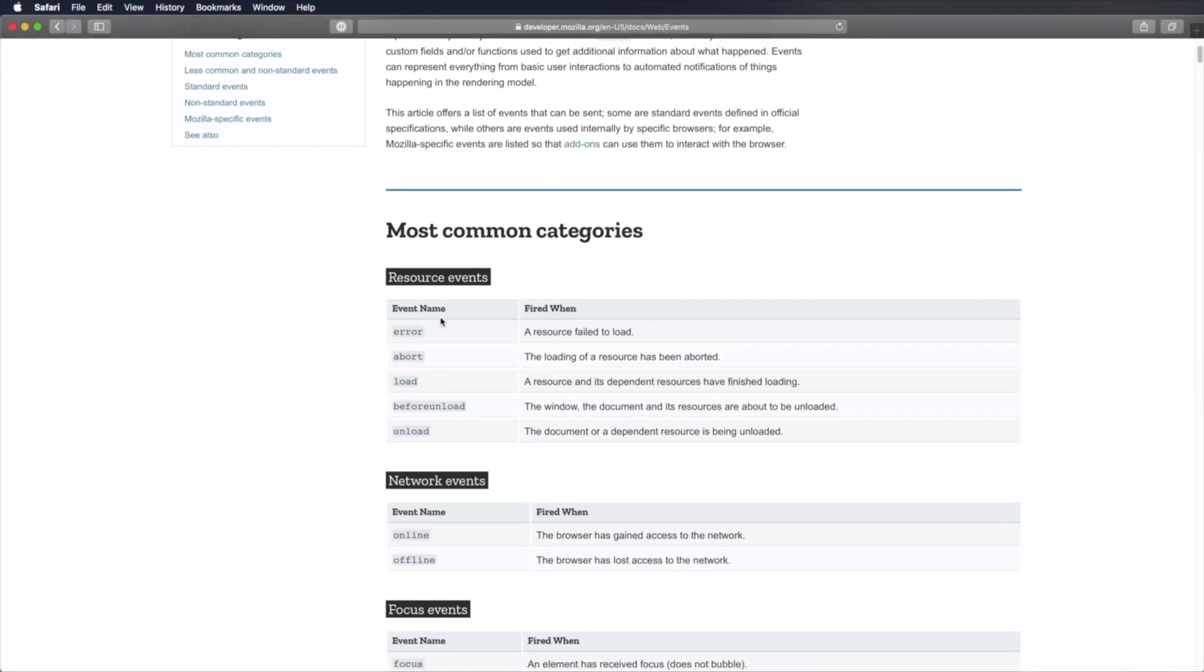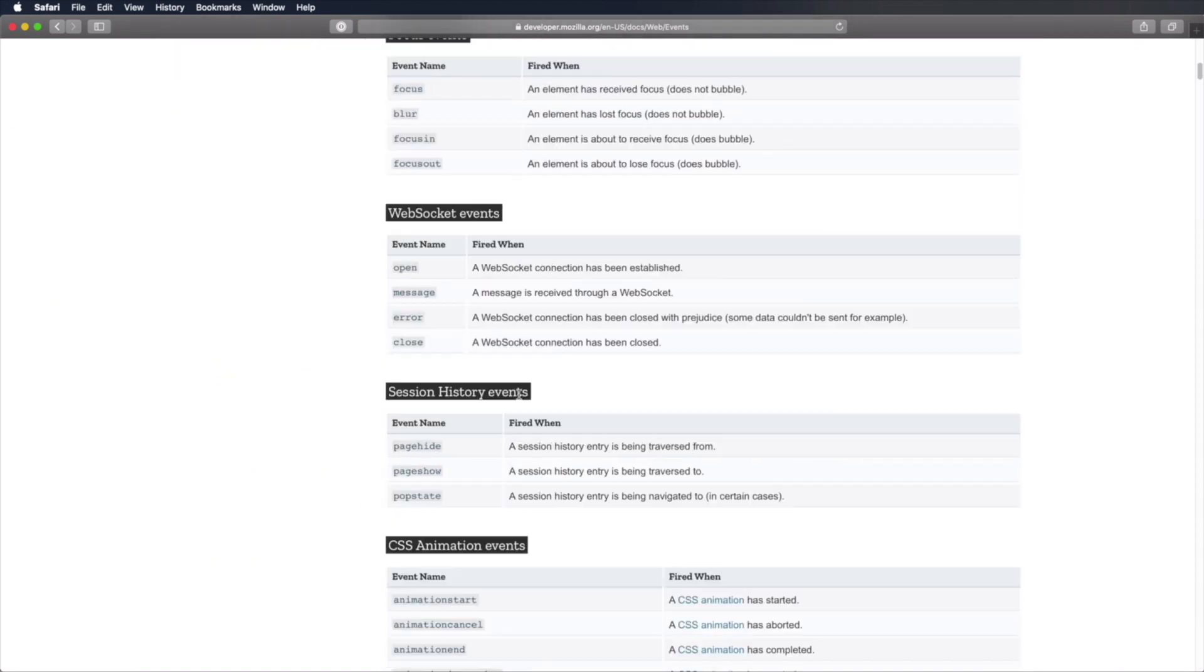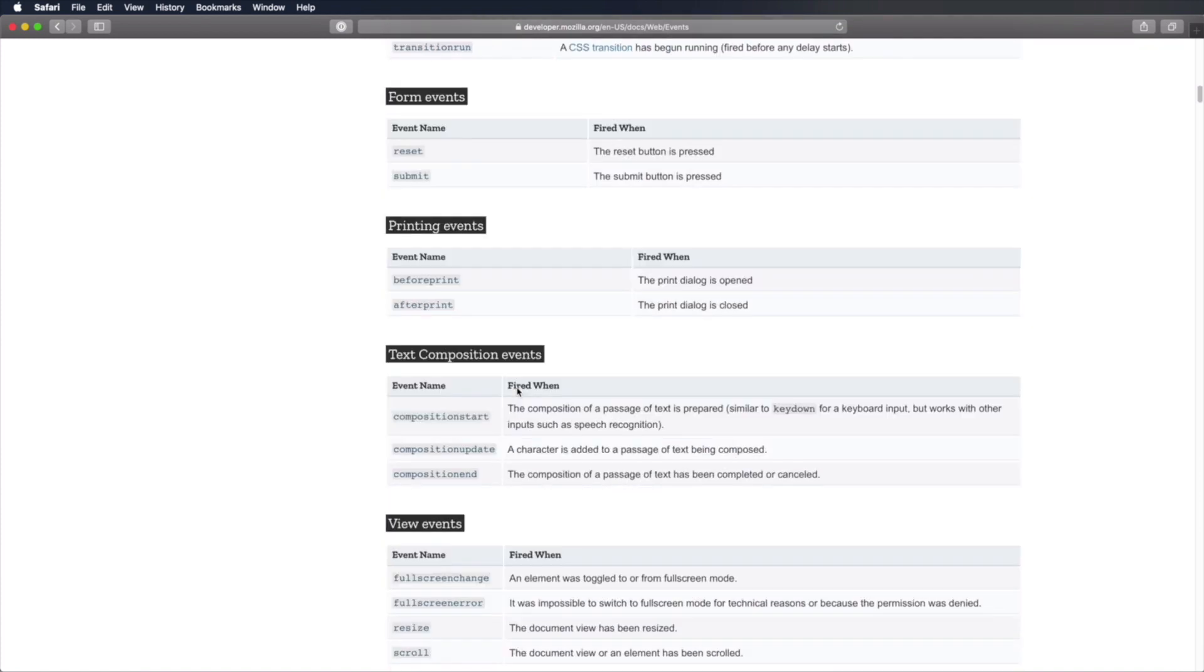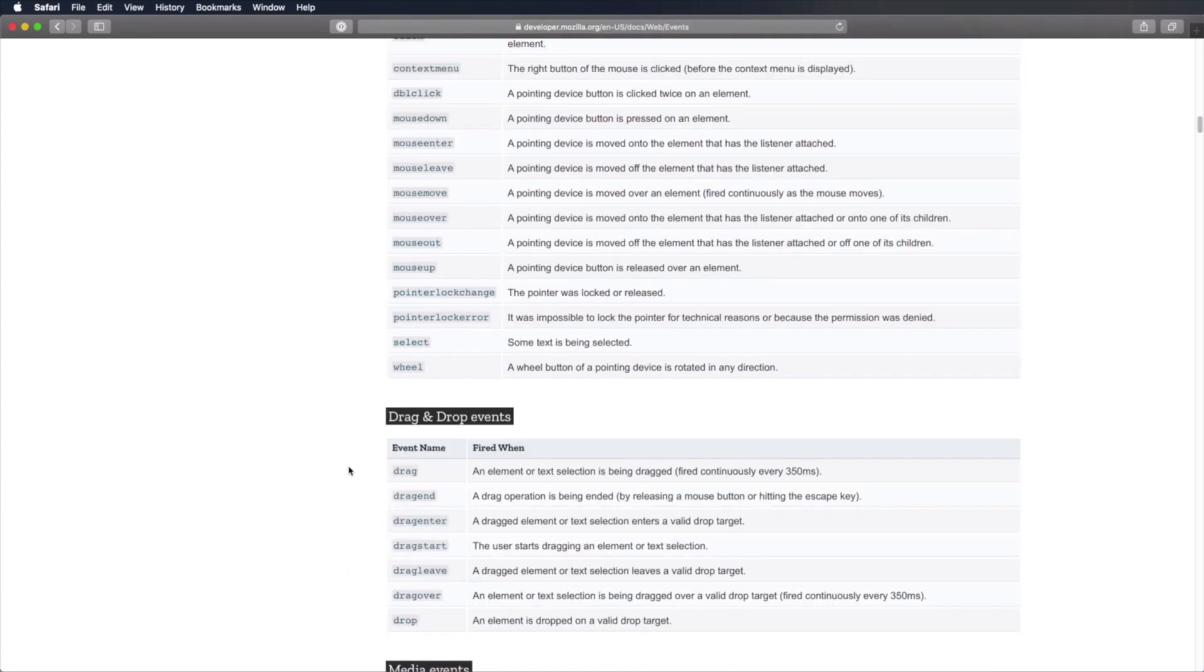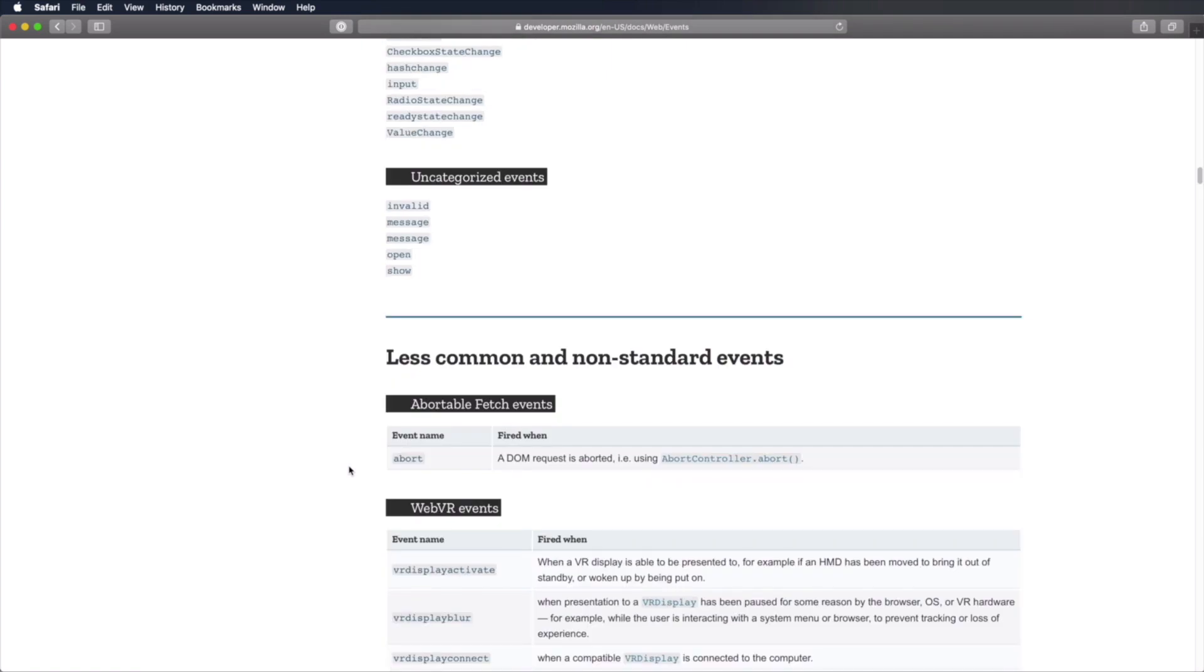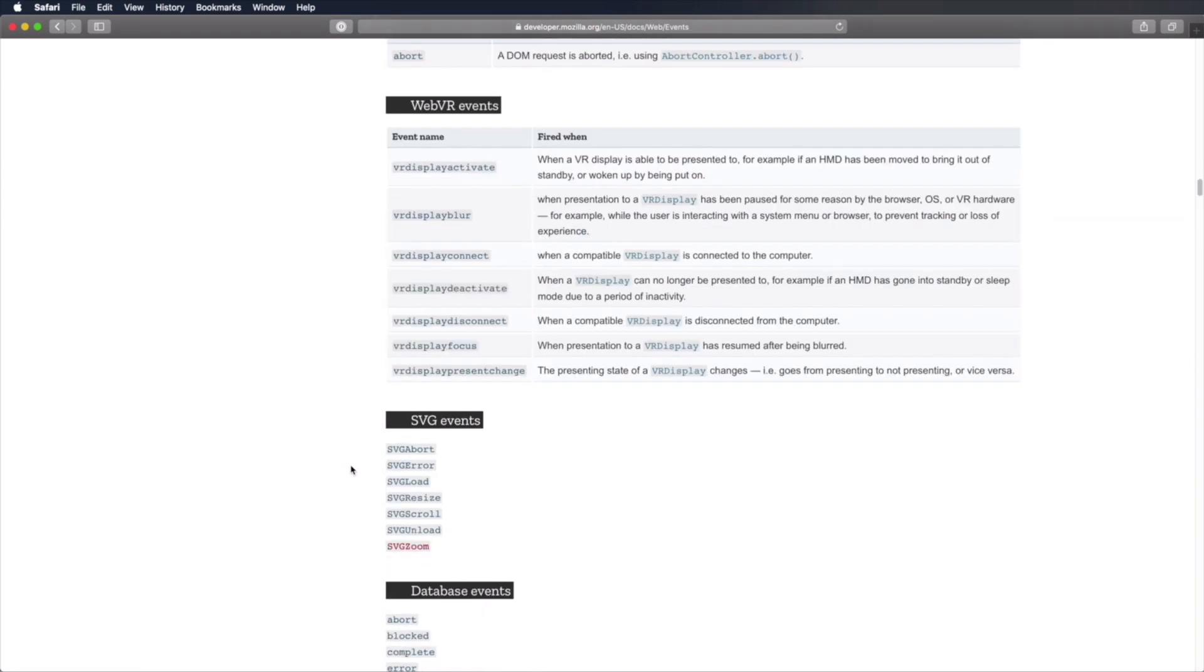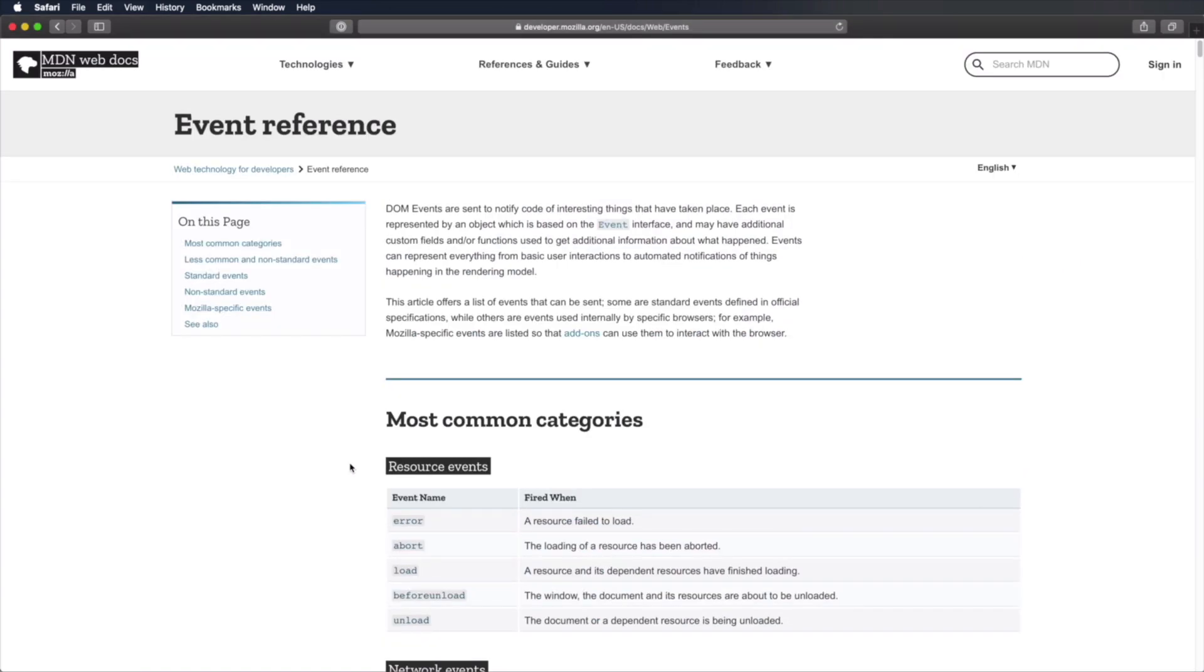Now, as you can see in this page on MDN, there are lots of events we can listen for. Error, load, focus, submit, resize, click, key press, mouse over, and so on. But probably the most common ones you might want to listen to are click, load, mouse over, or key down.